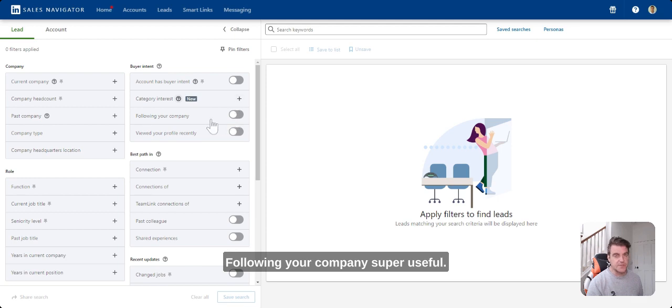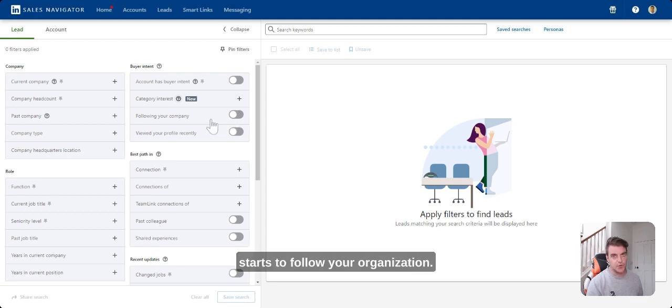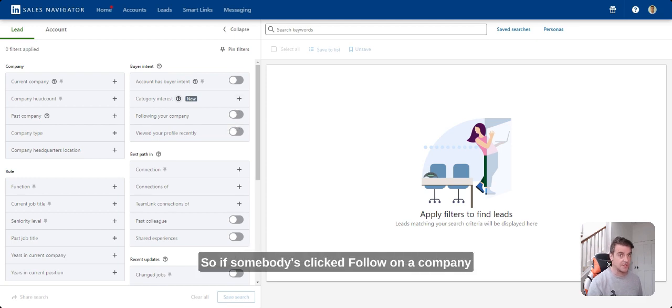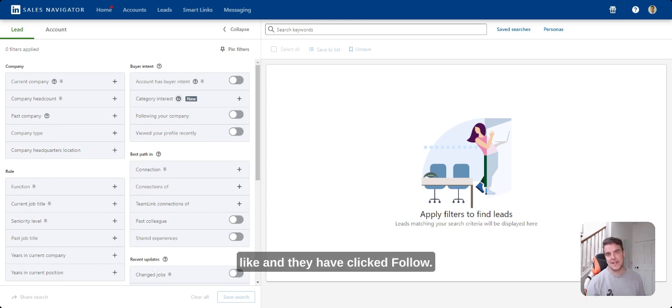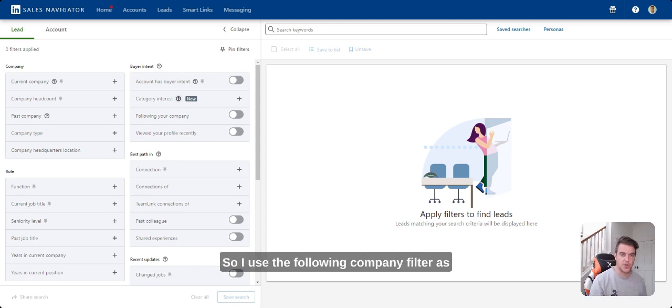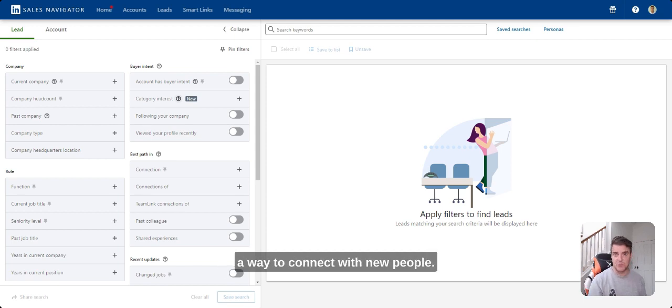Following your company, super useful. You can start to track who starts to follow your organization. So if somebody's clicked follow on a company page, something's shown interest. They've seen something they like and they have clicked follow. So I use the following company filter as a way to connect with new people.